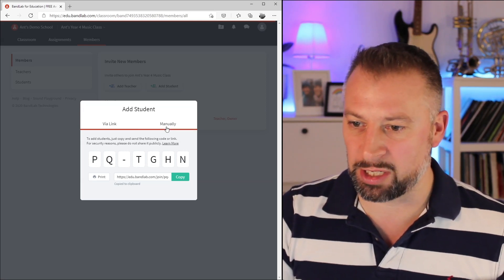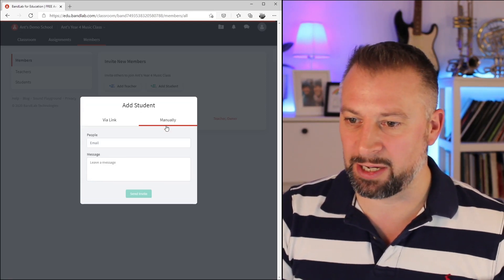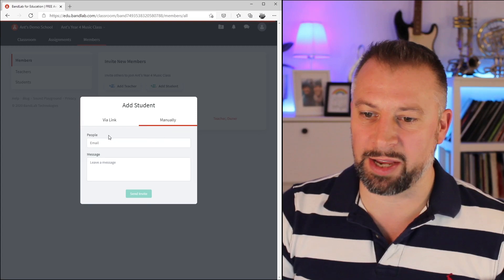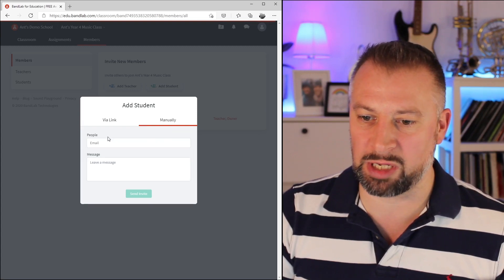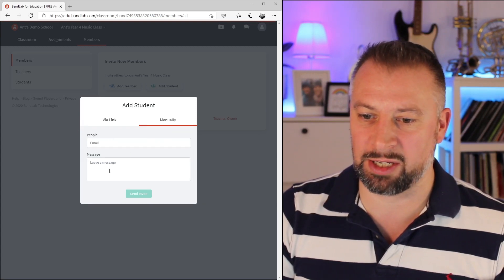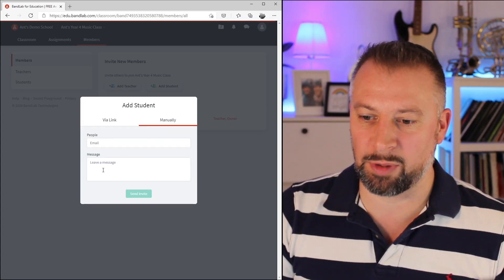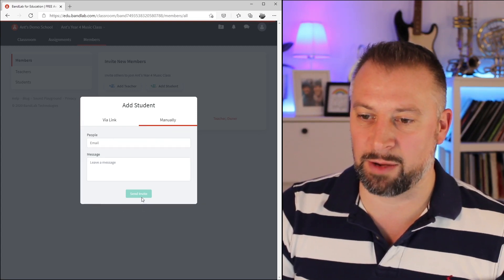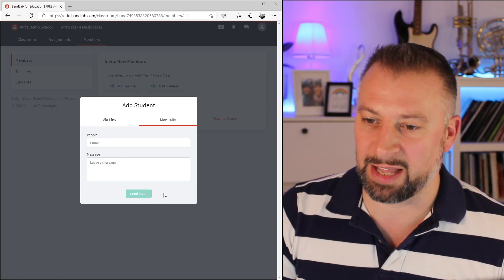The other option is manually. You can see here I can input people's email addresses manually, write them a message, and then send them the invite from within BandLab.